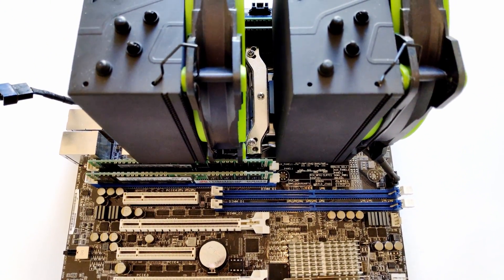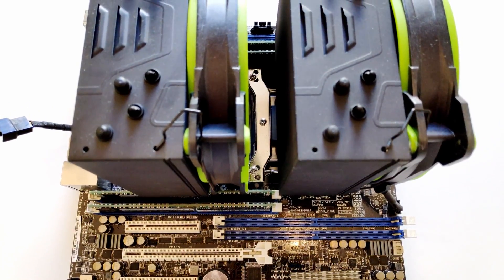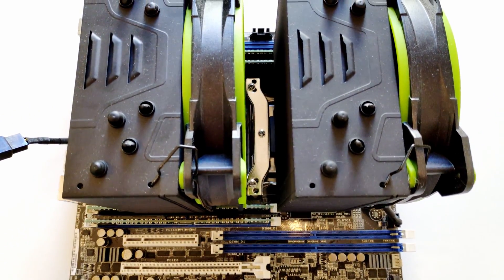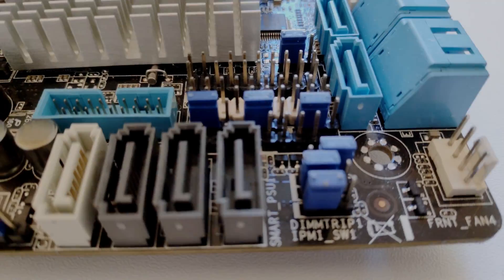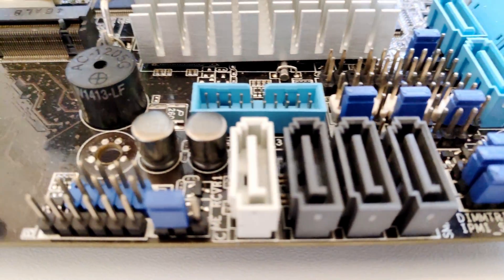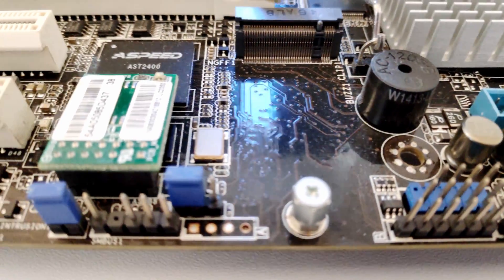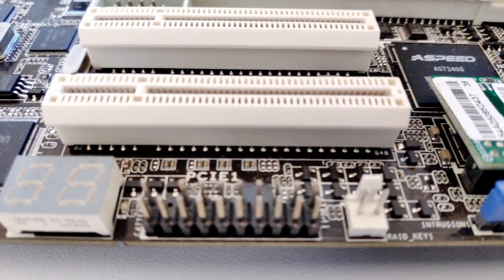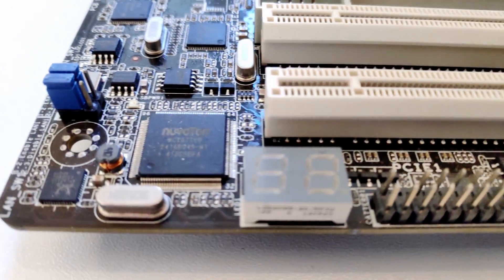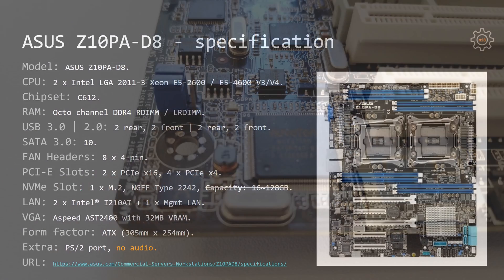Two of these are network controllers and one is network management port. On the motherboard itself you will find 10 SATA 3 ports, eight 4-pin fan headers, two PCI Express X16 slots, four PCI Express X4 slots, one M.2 slot. Unfortunately, the M.2 slot is placed very badly and the physical dimension of the SSD drives is limited to type 2242.